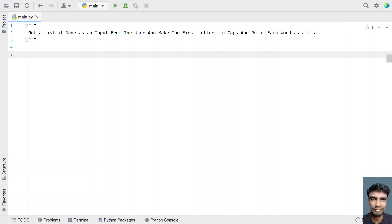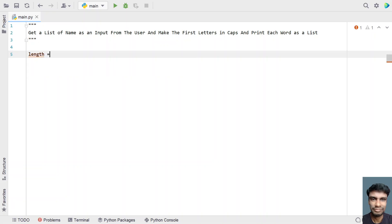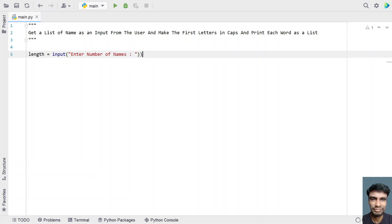Let me take a variable called 'length' and ask the user to enter the number of names. Let's use the input function here and prompt 'enter number of names'. Since this is of type integer, let's convert it to int type using type conversion.